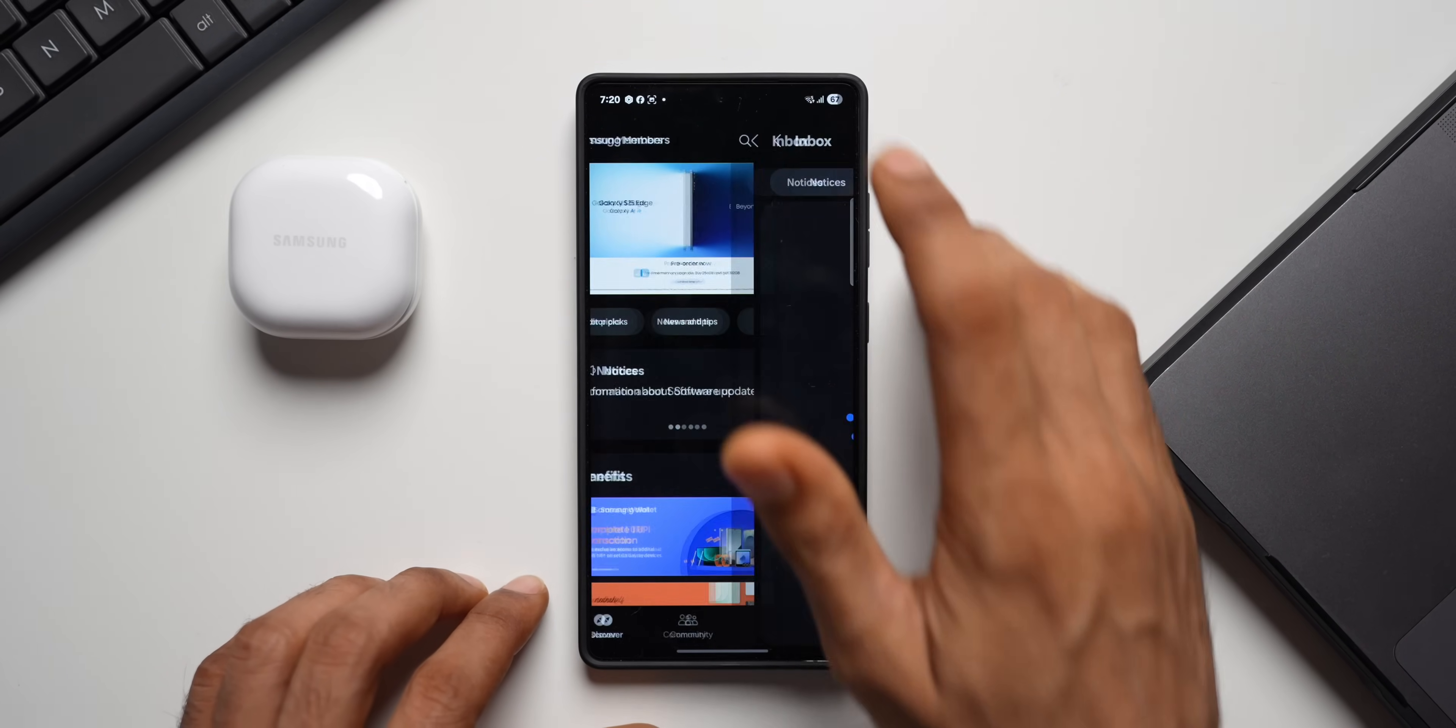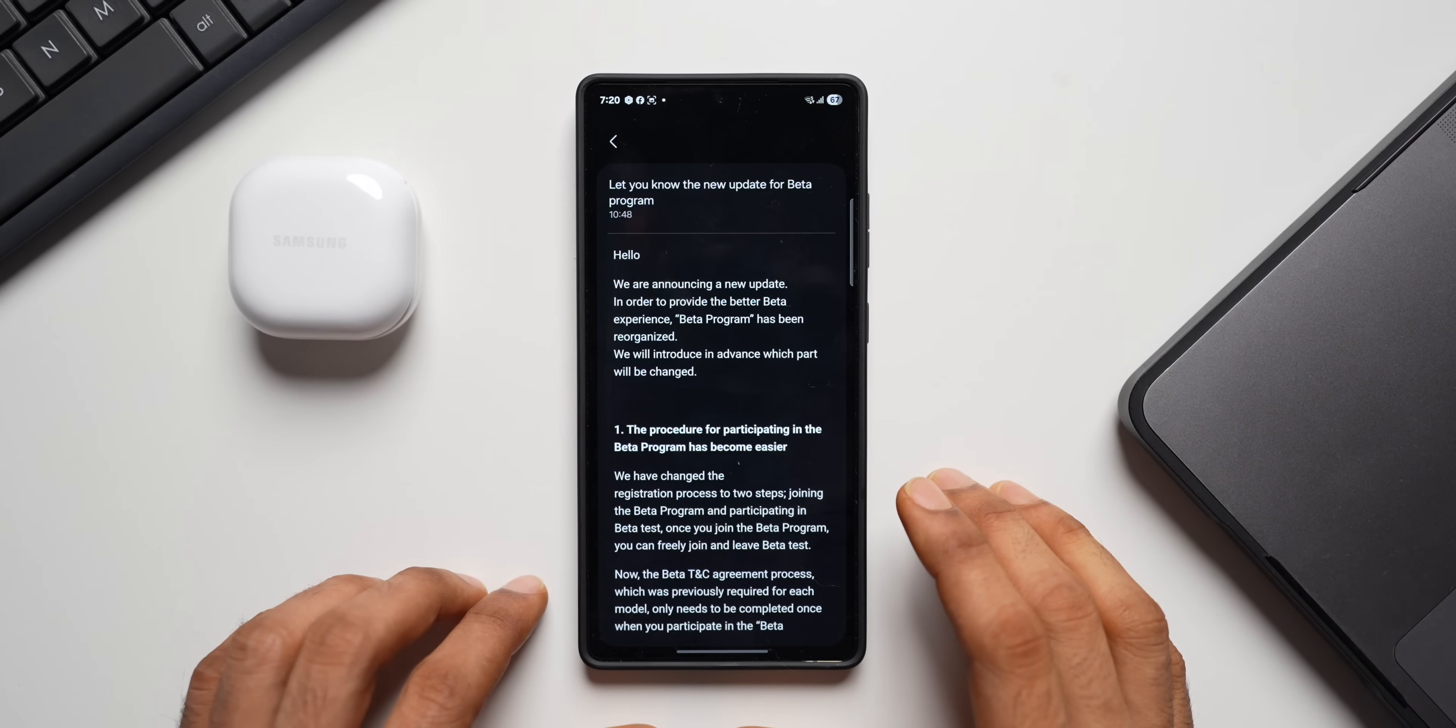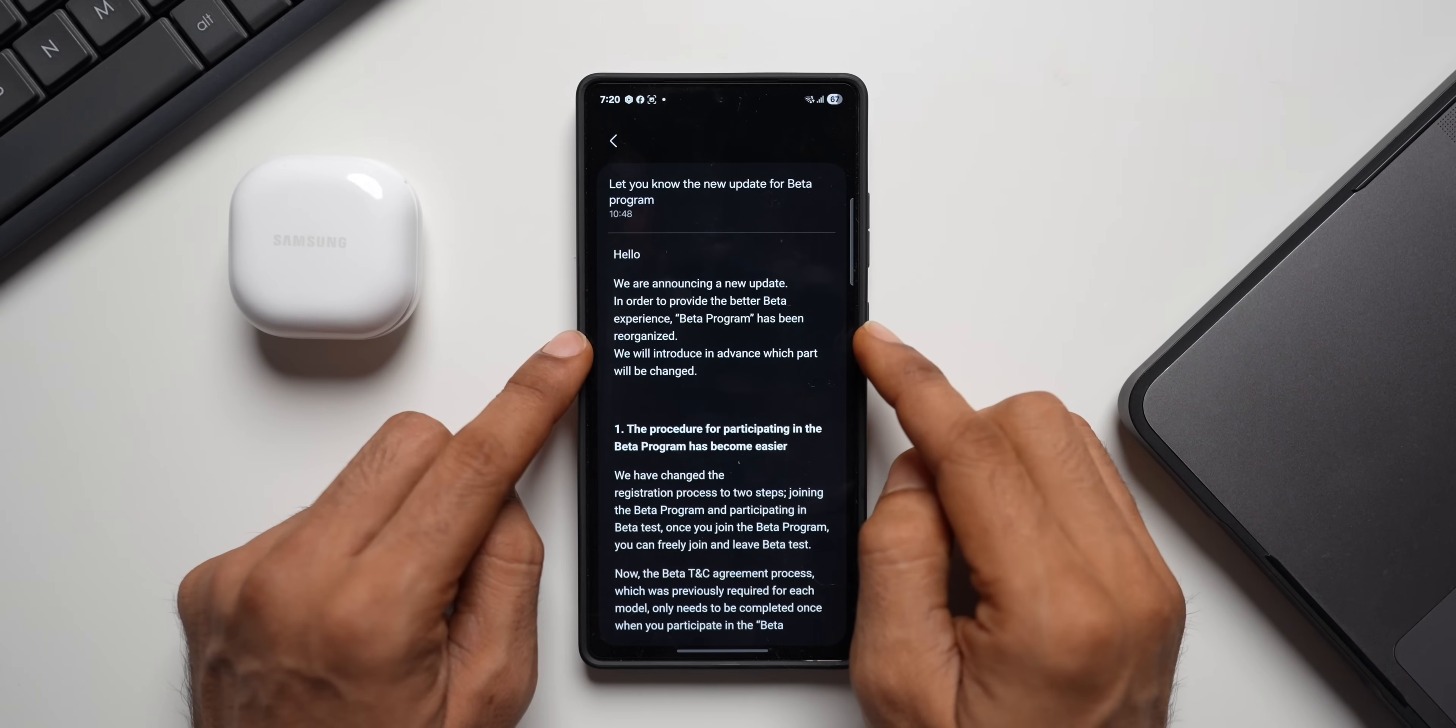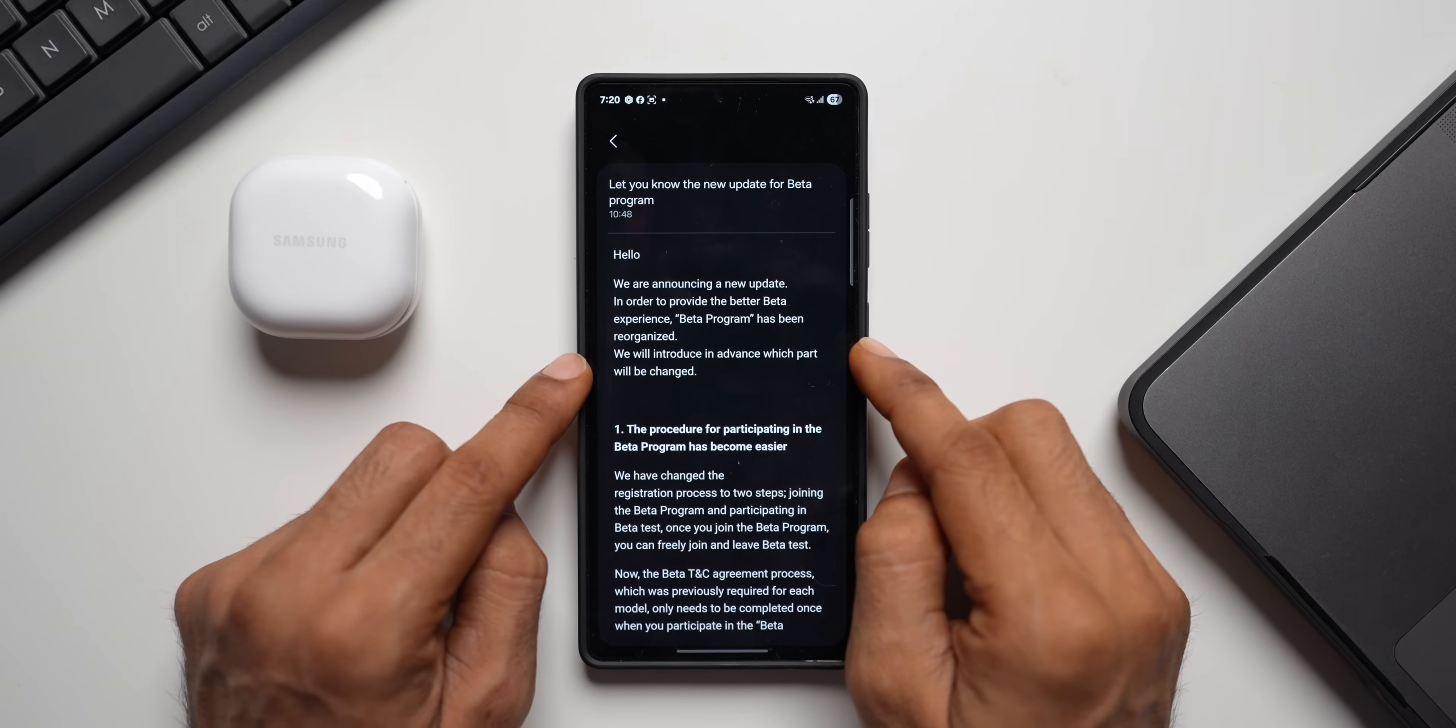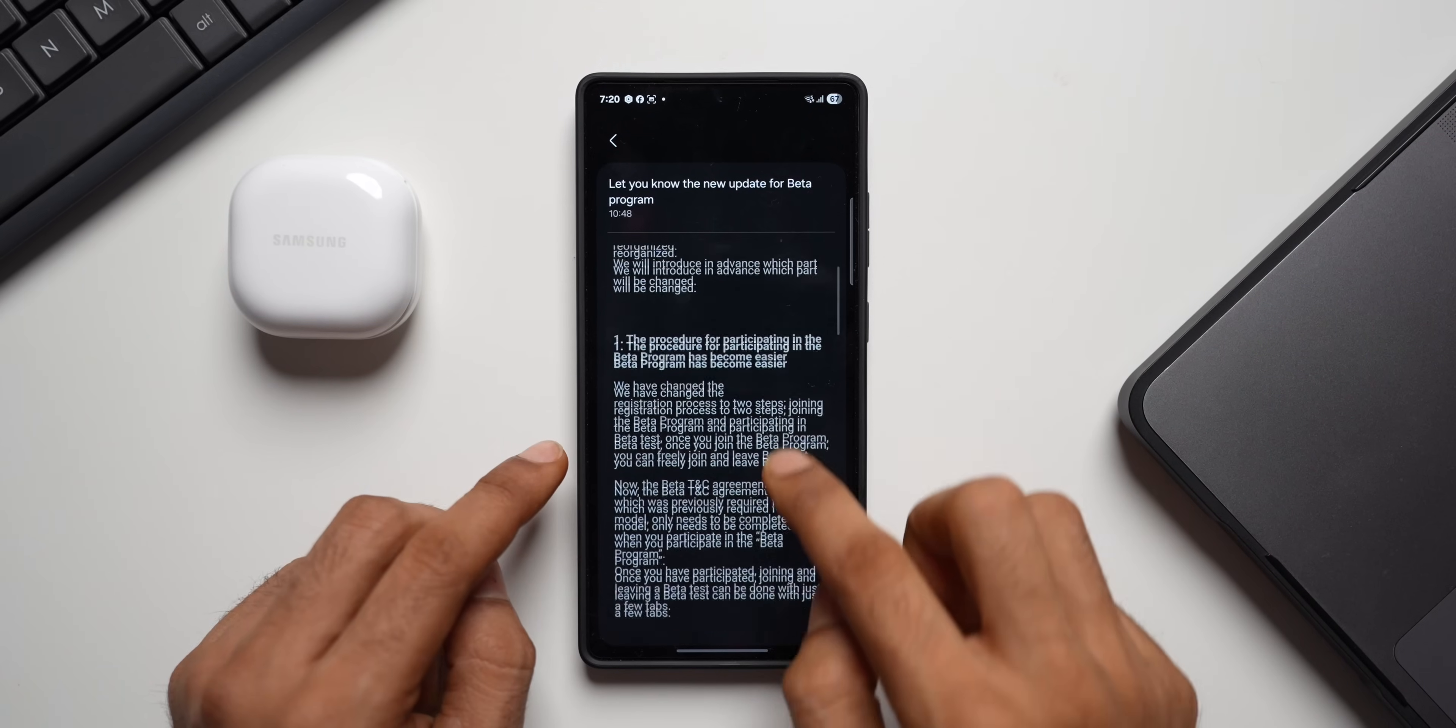Today I have received a notification on the Members application. Let me show you this. It says we are announcing a new update in order to provide the beta experience. Beta program has been reorganized. We will introduce in advance which part will be changed.